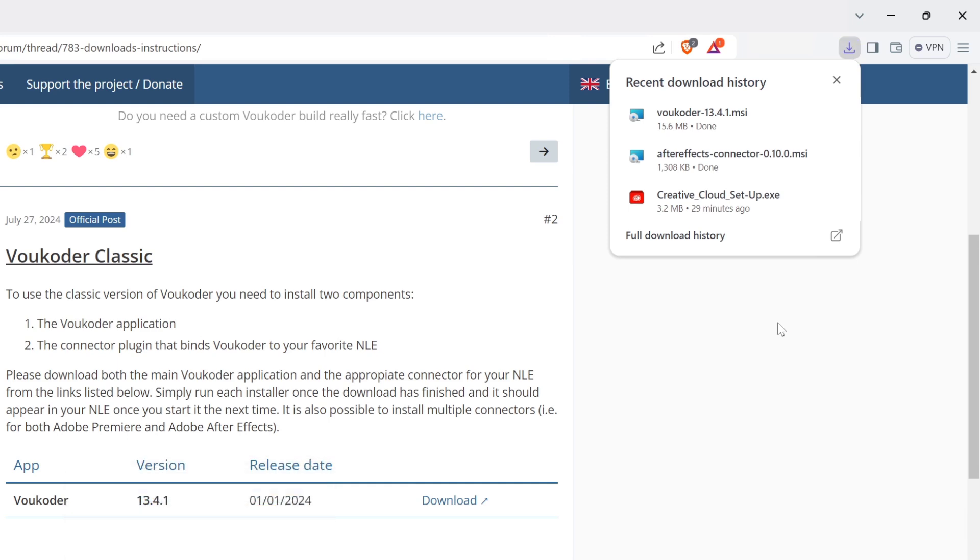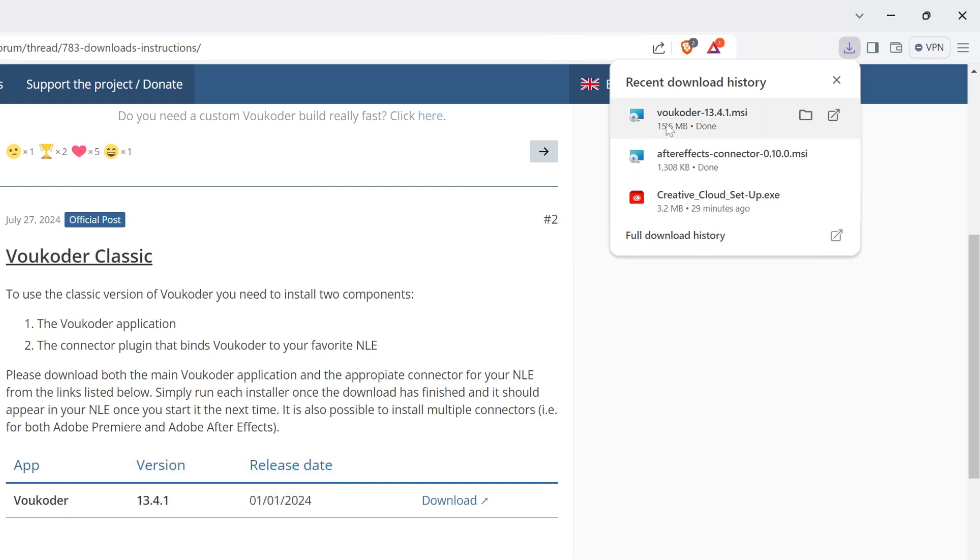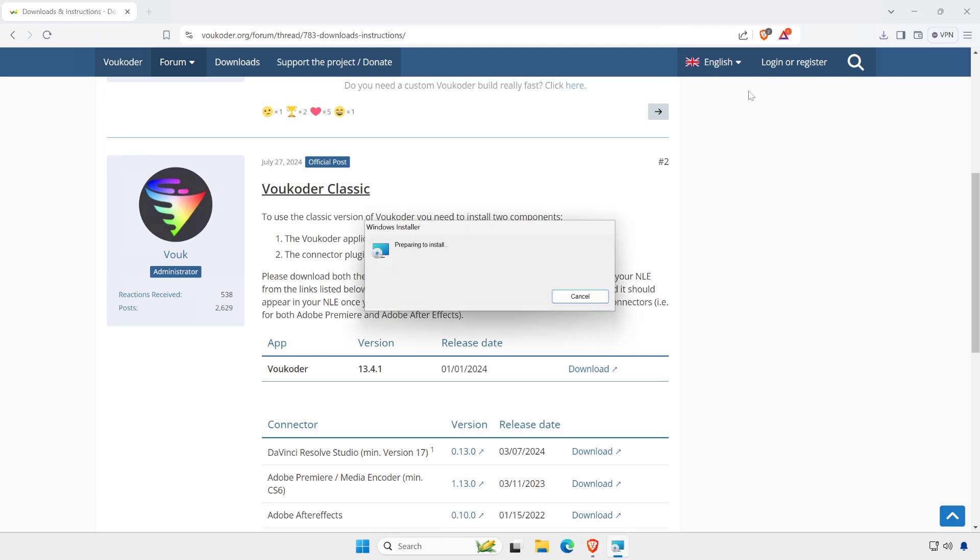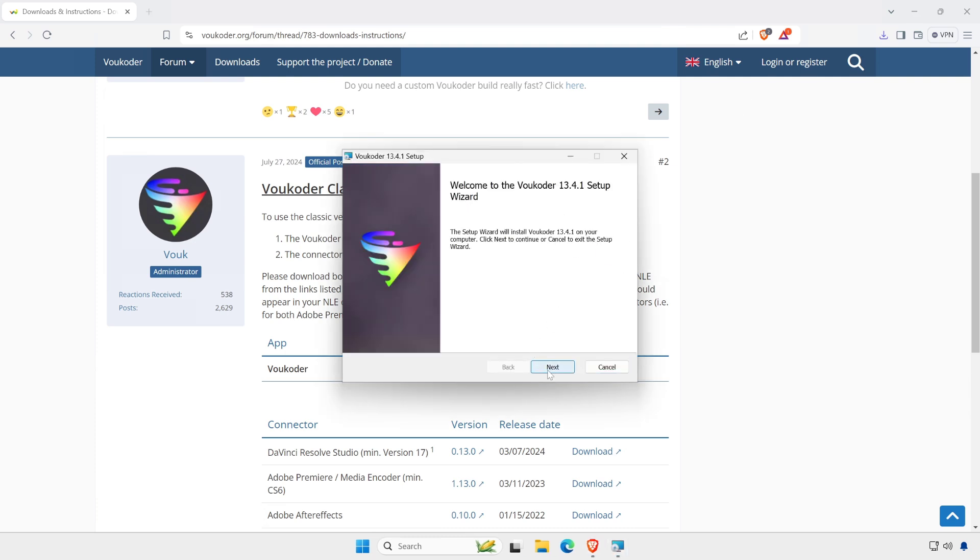Once downloaded, install them one by one. First install the Voukoder app. Then install the connector for After Effects.